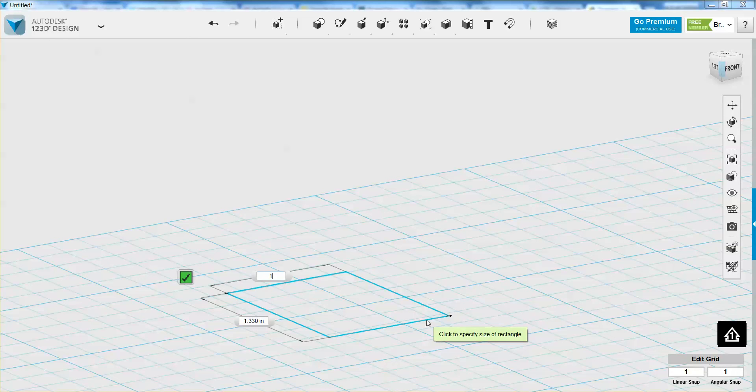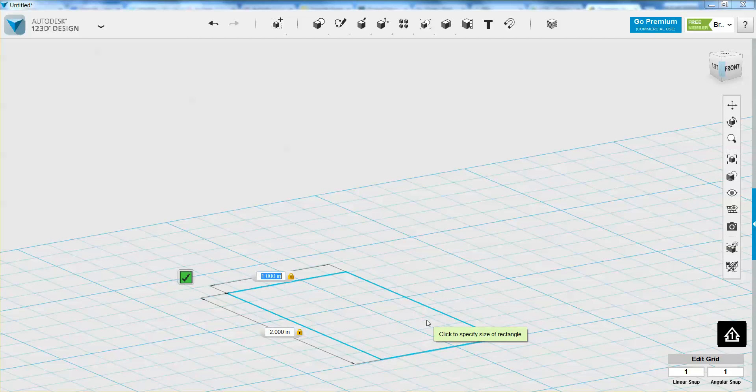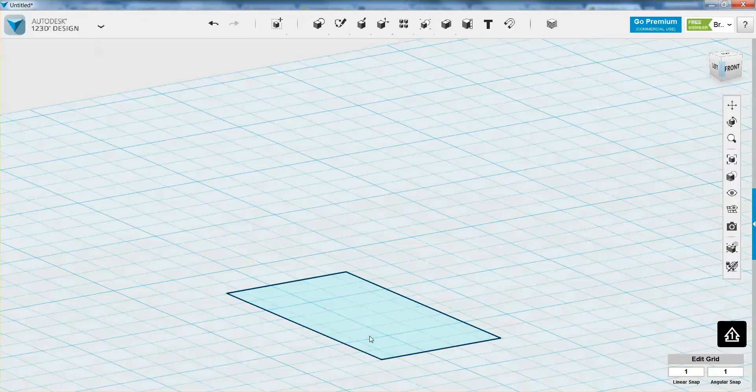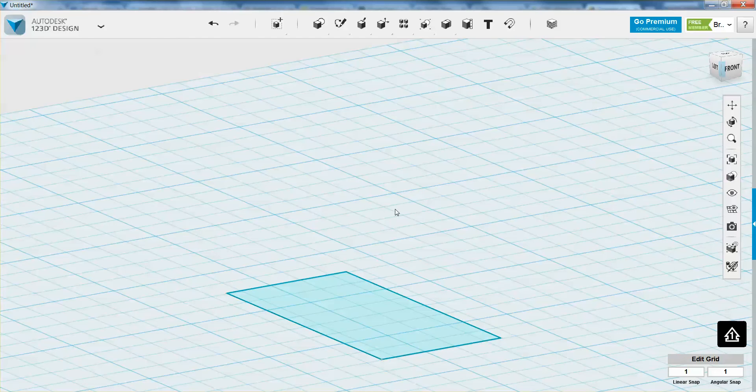So I'm going to do 1 by 2, and you can tab over to get the next one in place. And then I can press enter to lock both of those in place and enter it finally to get your rectangle.